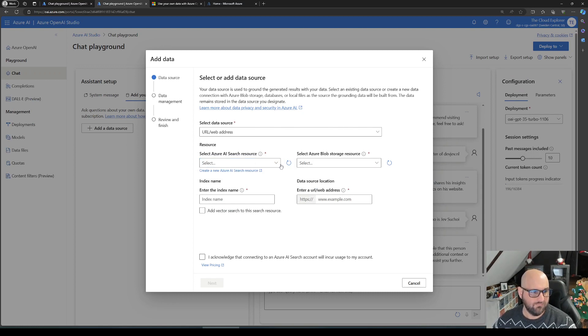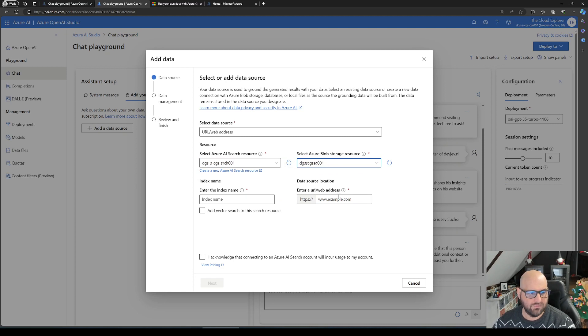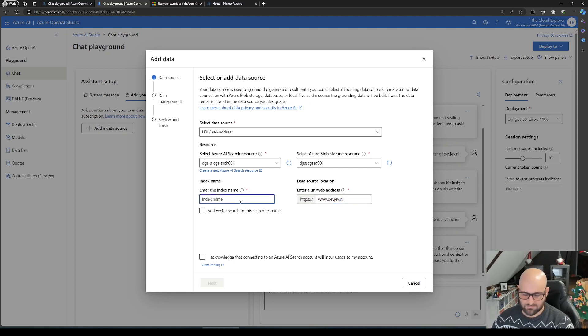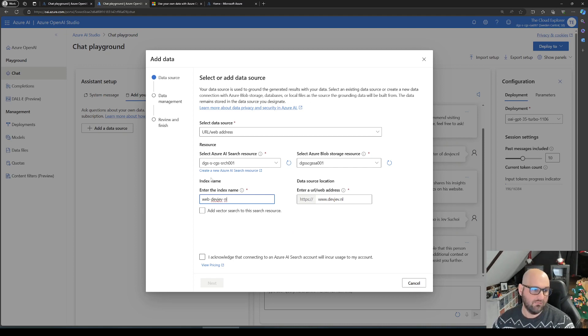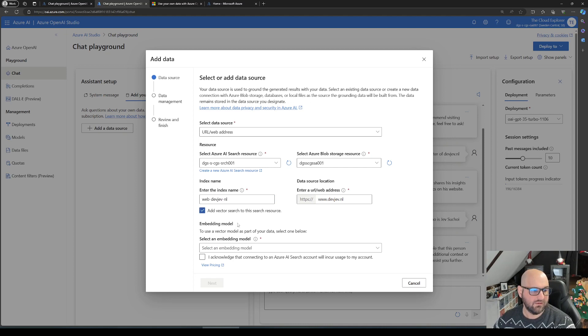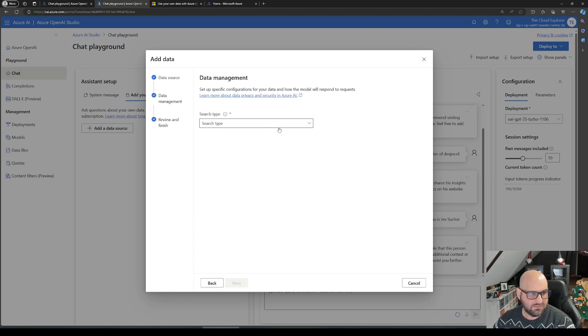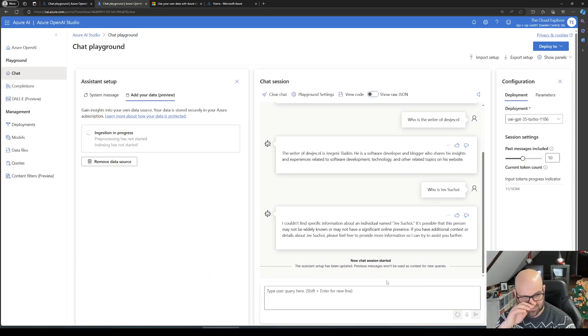Let's select it. It's already deployed - our search, blob storage, the website we want to use as a location, a name for the index. Again, no vector search as we're not having any embeddings. Acknowledge, go next, select the search type keyword, then we get a summary and save and close.